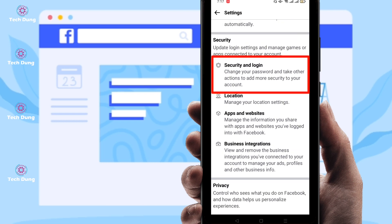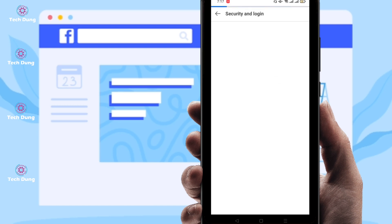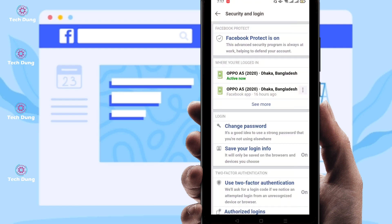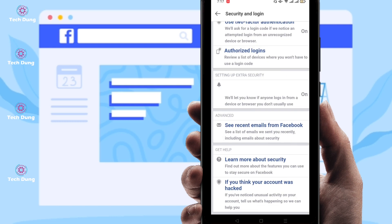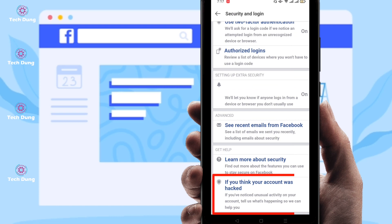Here you can see the most important option: Security and Login. Just click on Security and Login, then scroll down to the bottom of the page where you can find 'If you think your account was hacked.' This is just a tweak, so click on it.